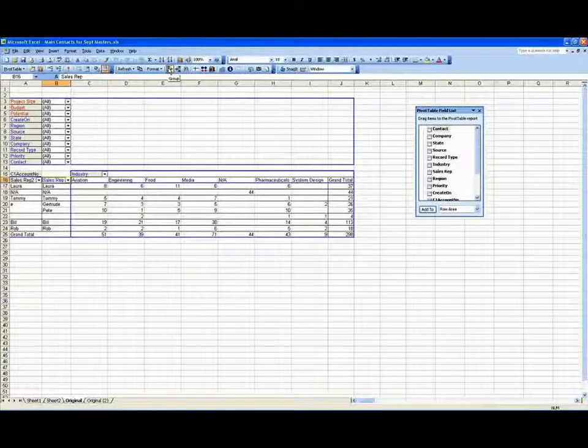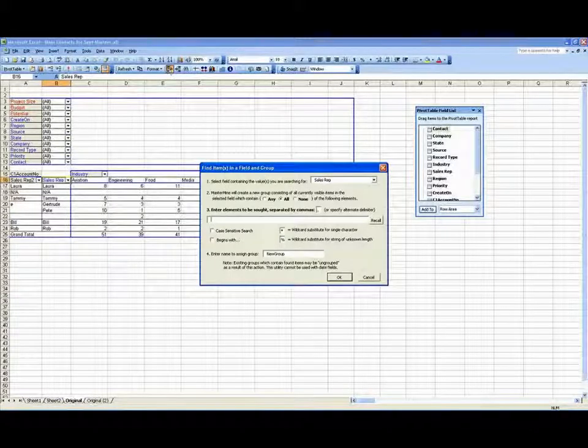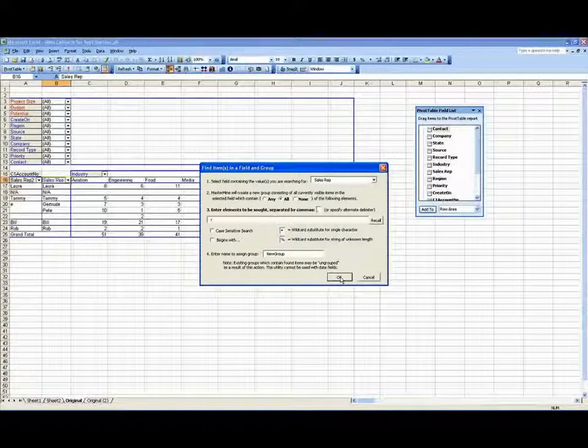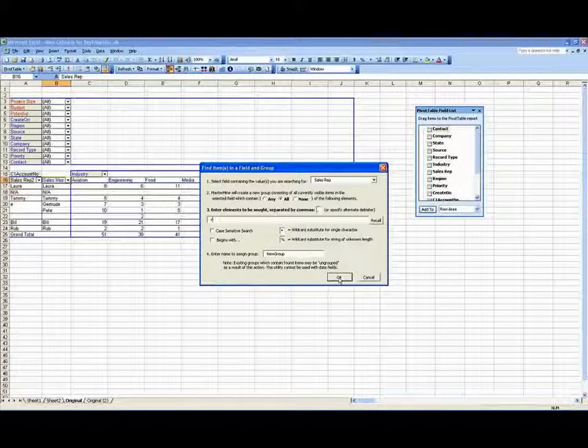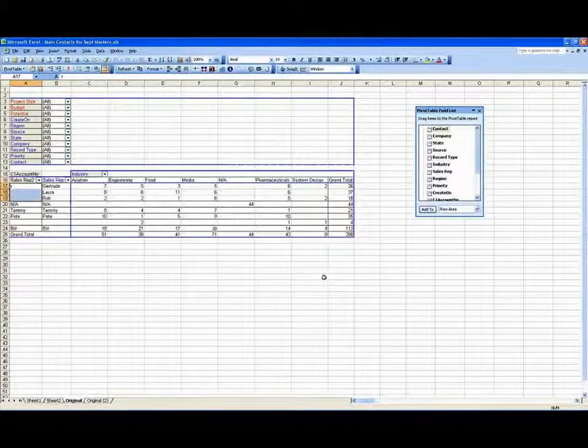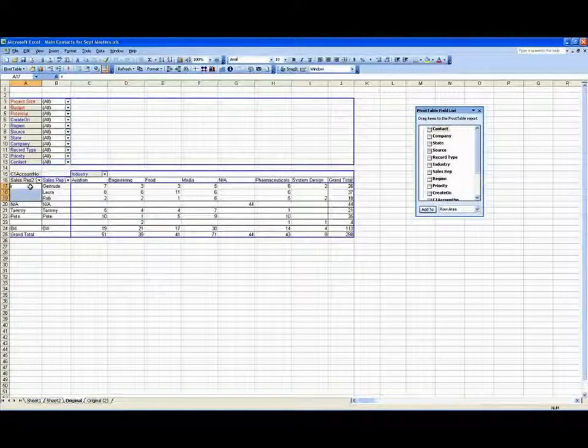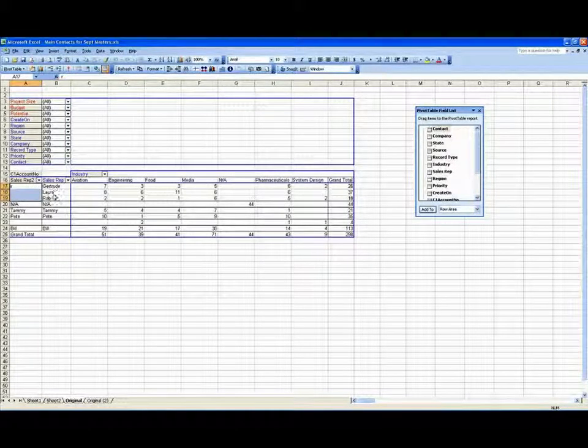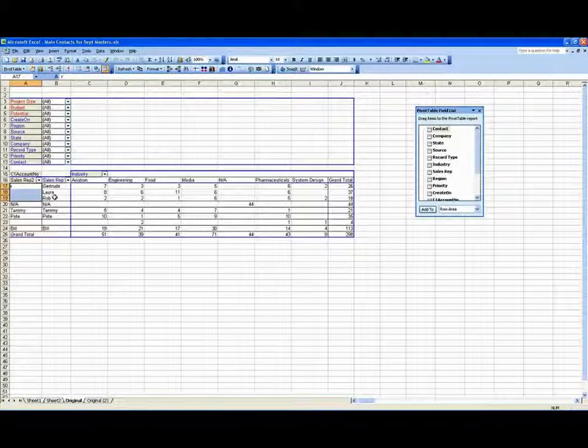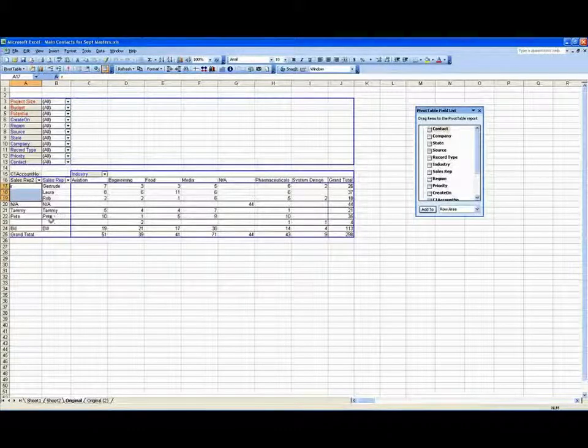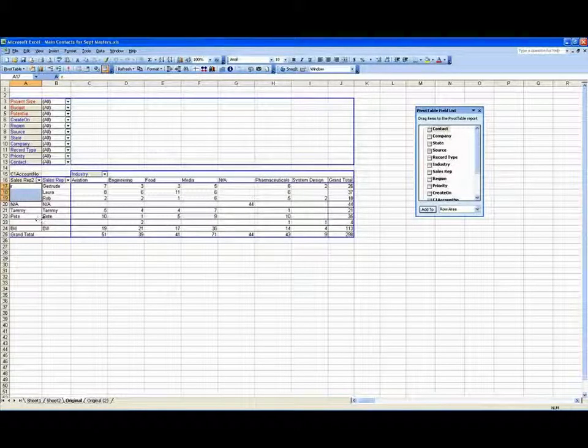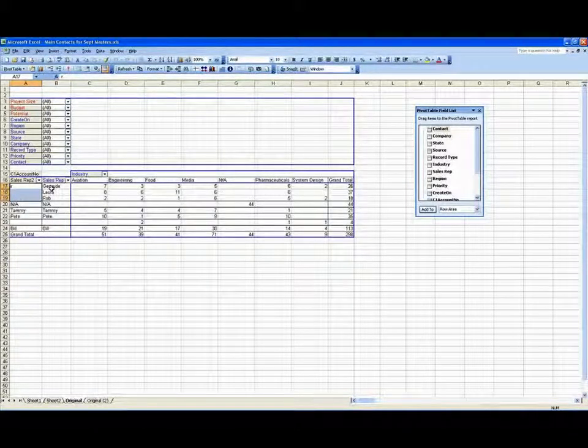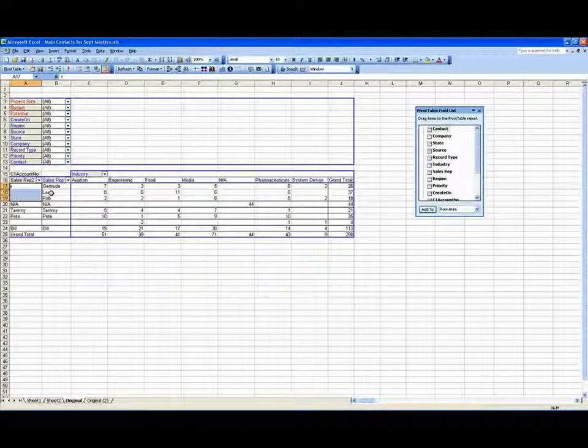So when I go to create a group and I look for an R, it did accurately pull together all the fields, all the items that had an R in them. But because Gertrude was in a group already, it destroyed the group that Gertrude was in because she couldn't be in both of them.